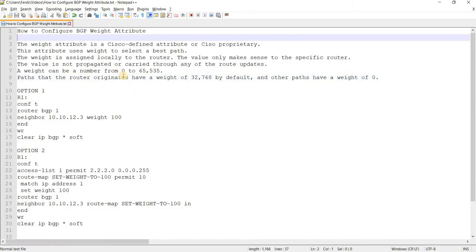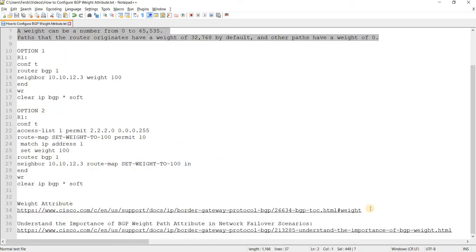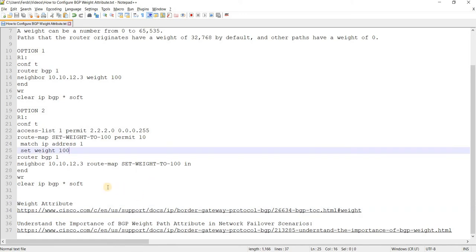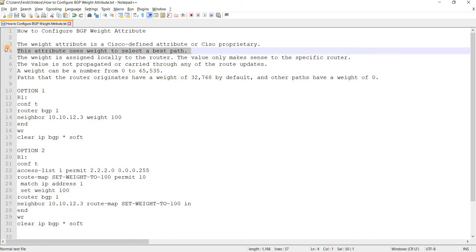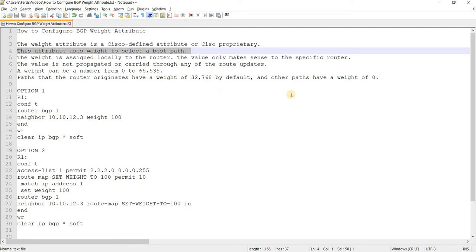So weight is, this weight attribute is a Cisco-defined attribute or Cisco proprietary. By the way, I got this from this link, from the Cisco website. This attribute uses weight to select the best path. The weight is assigned locally to the router. The value only makes sense to the specific router. The value is not propagated or carried through any of the route updates. A weight can be a number from 0 to 65,535. Paths that the router originates have a weight of 32,768 by default, and other paths have a default of 0.